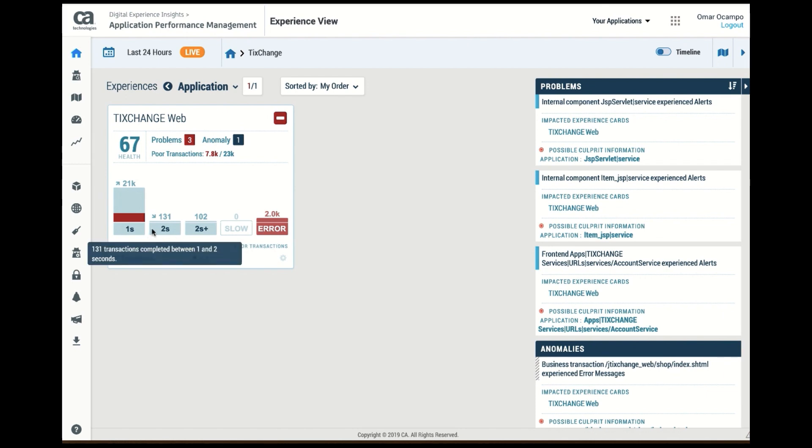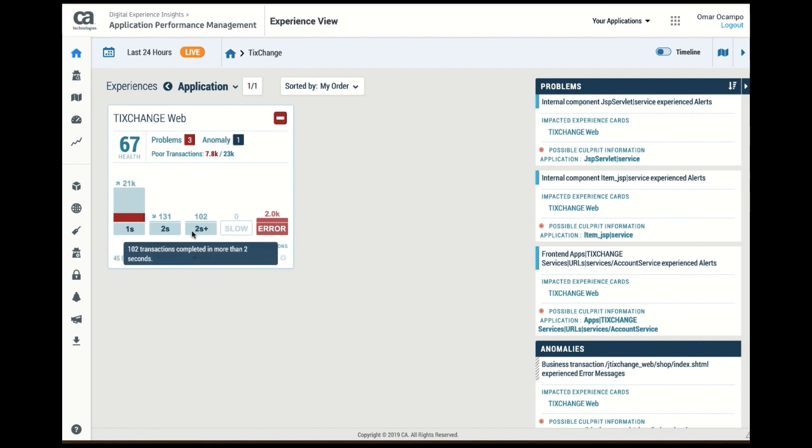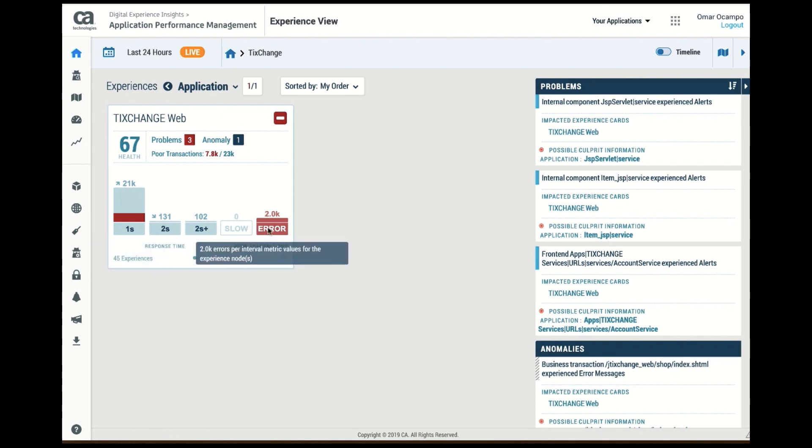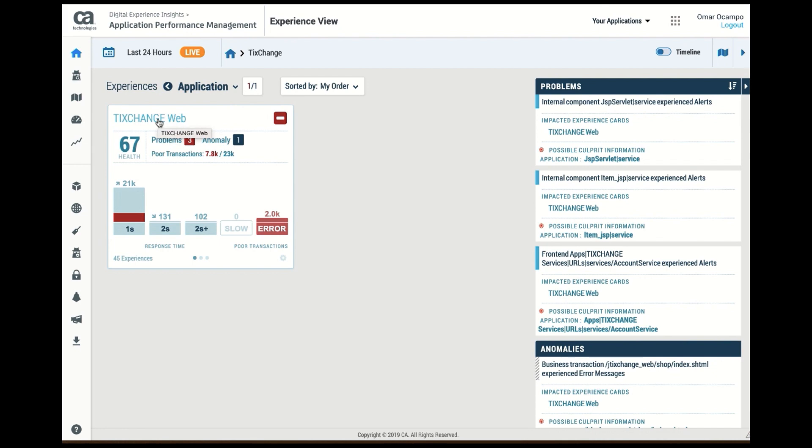I can see how many of them have been within one second, two seconds, two plus seconds, and so on and so forth. How many of them have thrown errors, what is the total number of errors that I've encountered. This is looking at the application ticket exchange as a whole.